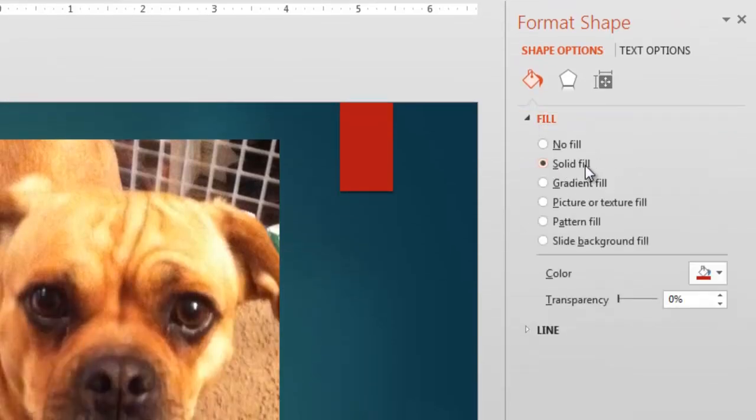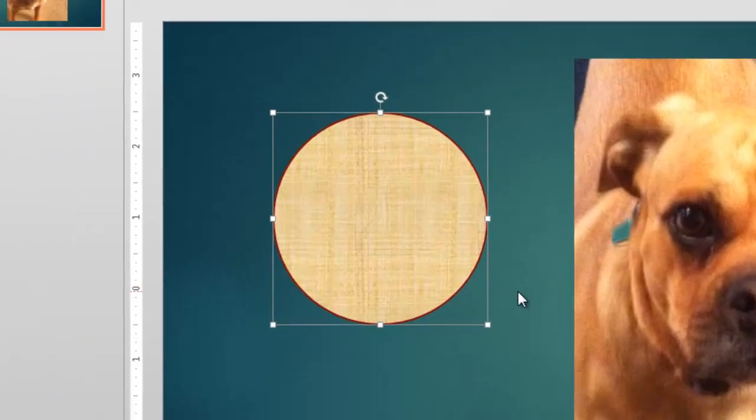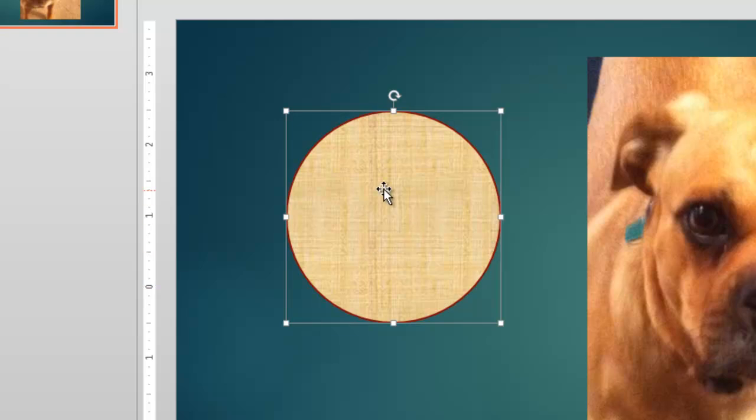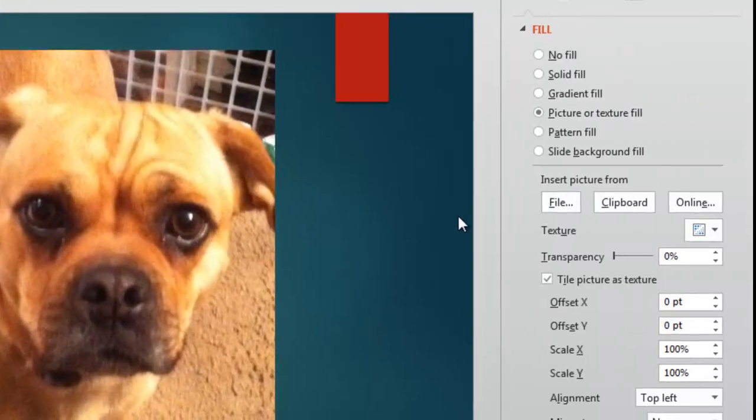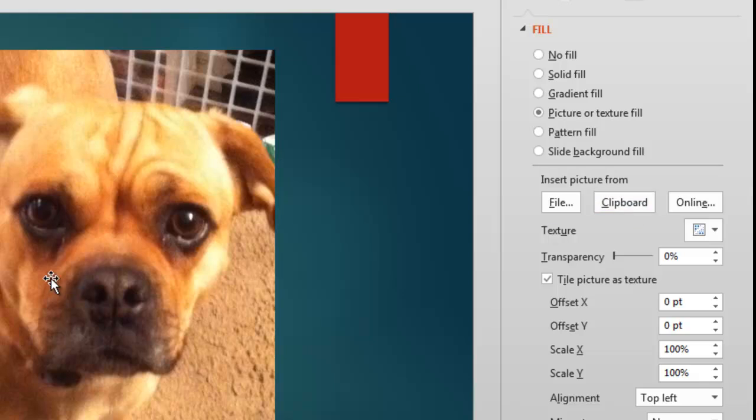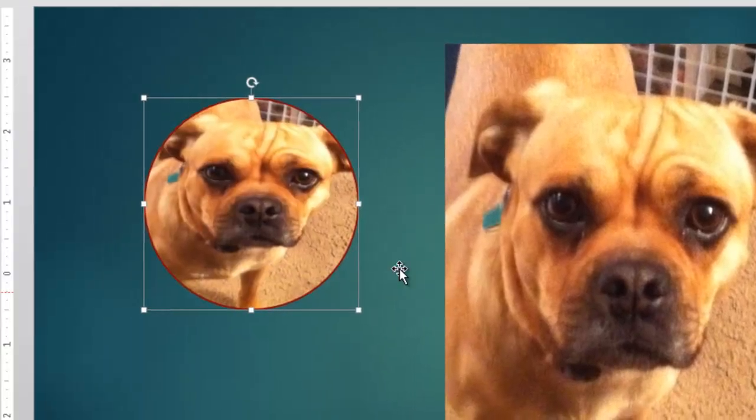I'm going to go into Fill. And right now it's set for Solid Fill. I'm going to change that to Picture or Texture Fill. And we get the default here. And what I'm going to do is Insert Picture from Clipboard because I copied Shelby. So she's on the clipboard right now.